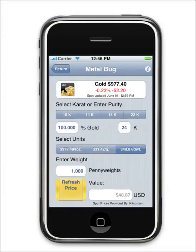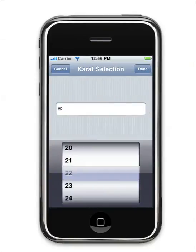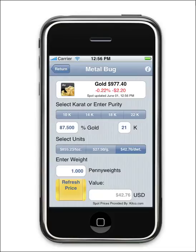Choose from simple selectors for the most common purities. Select from carats or percentages, or key in a value for any unique purity.